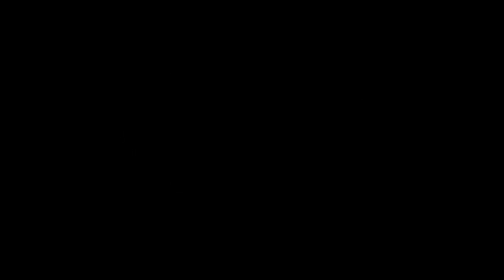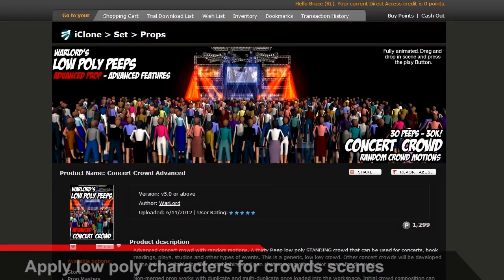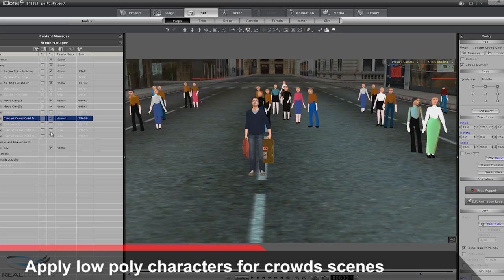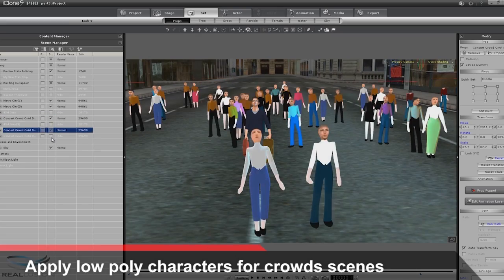For crowds in your scene, you can simply import a low-poly crowd into the background to enrich your scene environment.